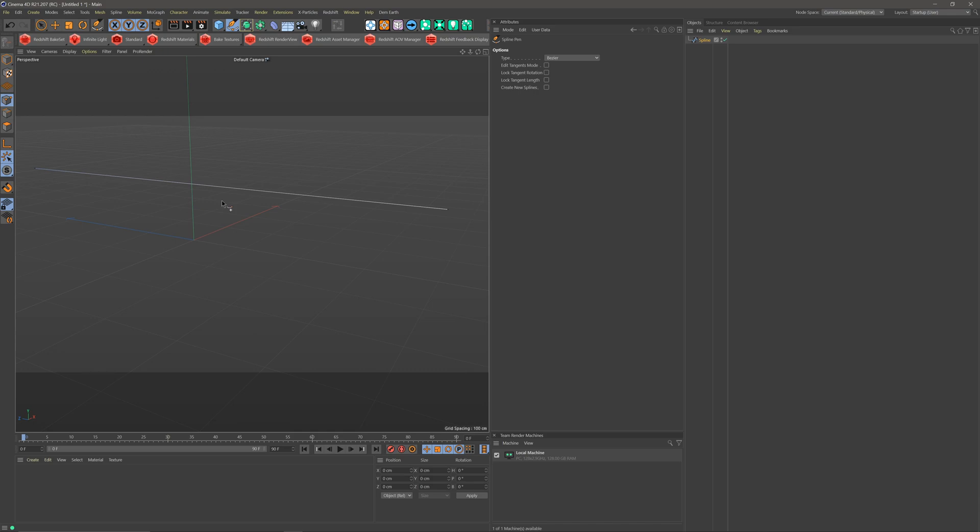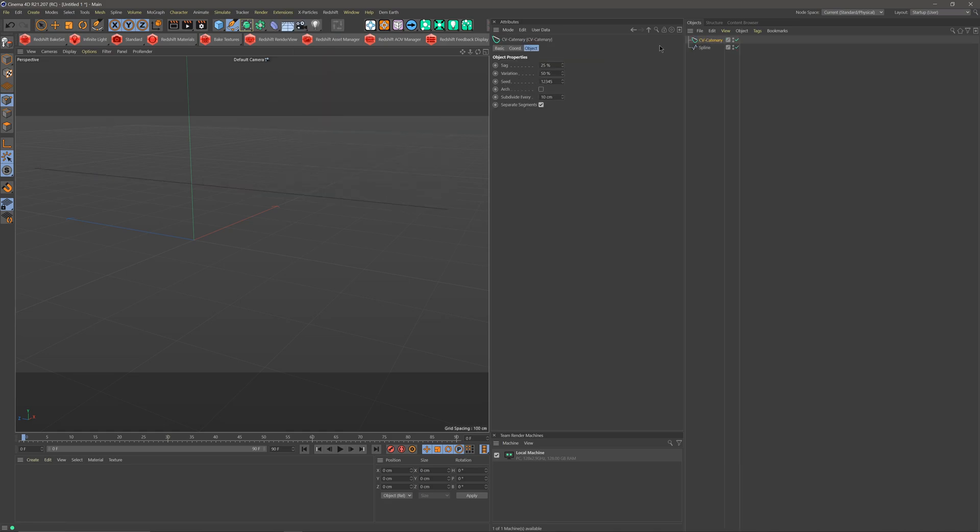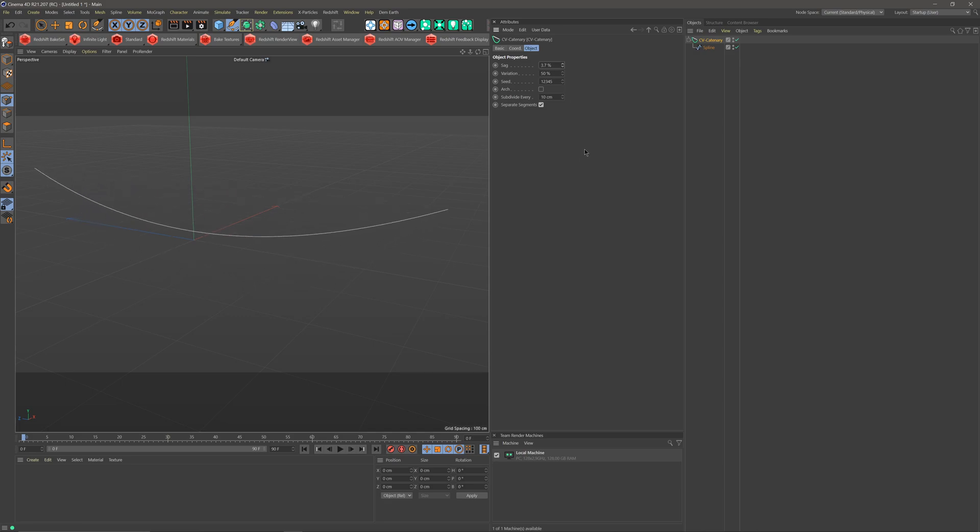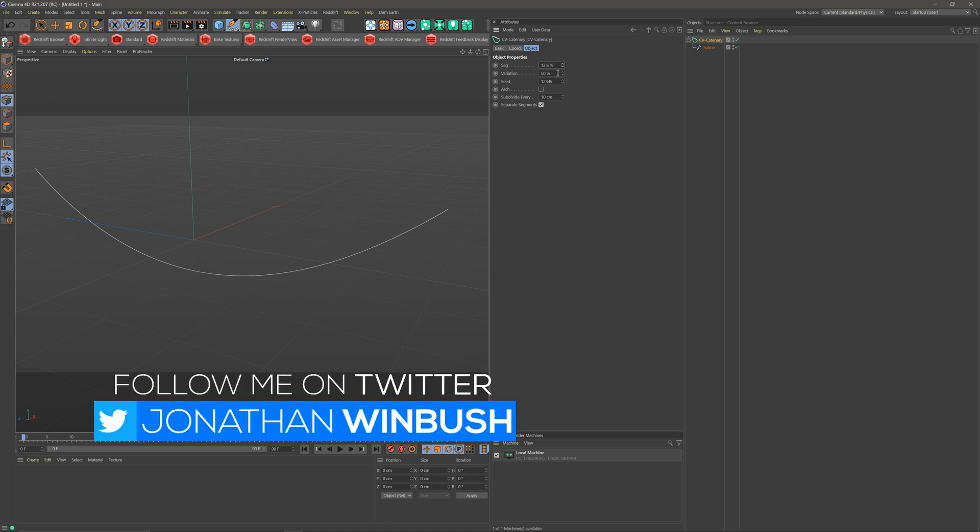so I have a spline that's sitting here in my scene, and so I can real easily turn this into a wire by coming up to Extensions, come down to CV Splines, come down to CV Catenary, and then bring the spline under here, and now you can see that we're getting the arch down here, and if I come over here to my Attributes window, you see under Options, we can actually sag this less or more, and then you can also add variation, like if you have several of these, you can add variation to the sag,